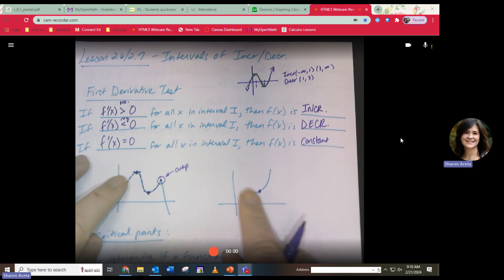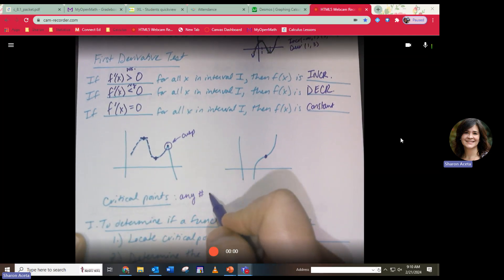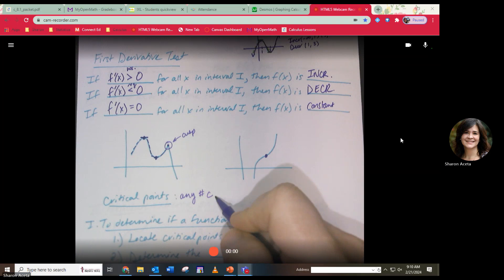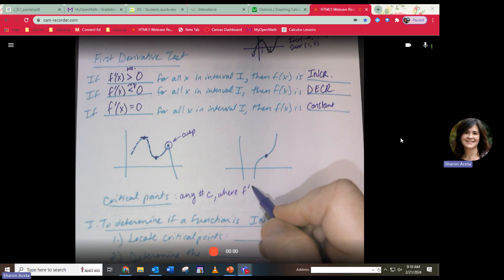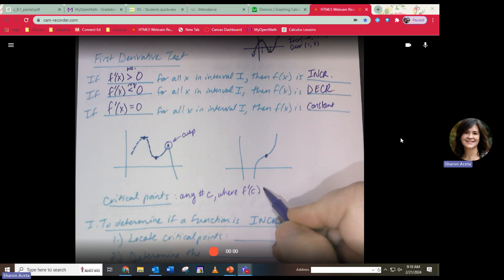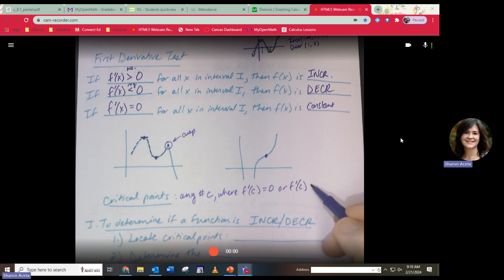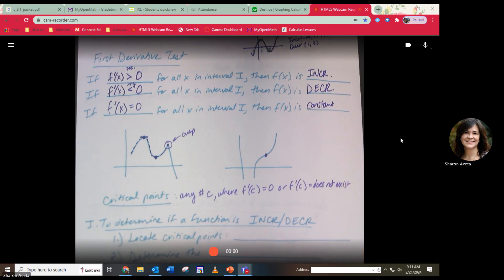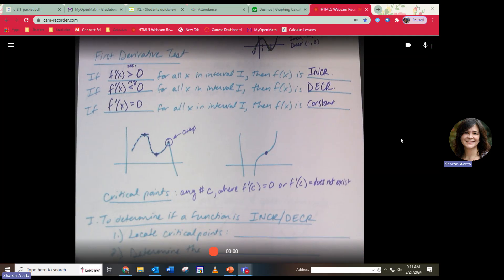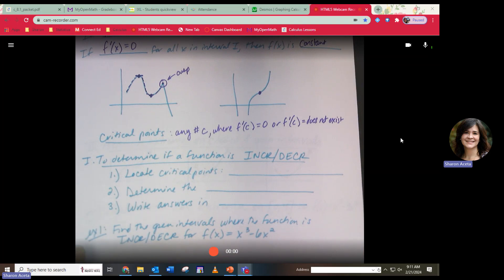These switching points are called critical points. Critical points are any number c where, if you take the derivative of the function and plug c into it, you get zero or it does not exist — probably because it's a cusp. We'll use this to find where a function is increasing or decreasing.